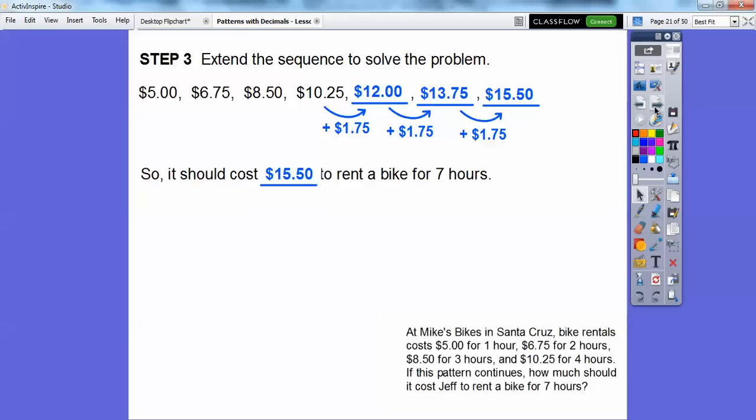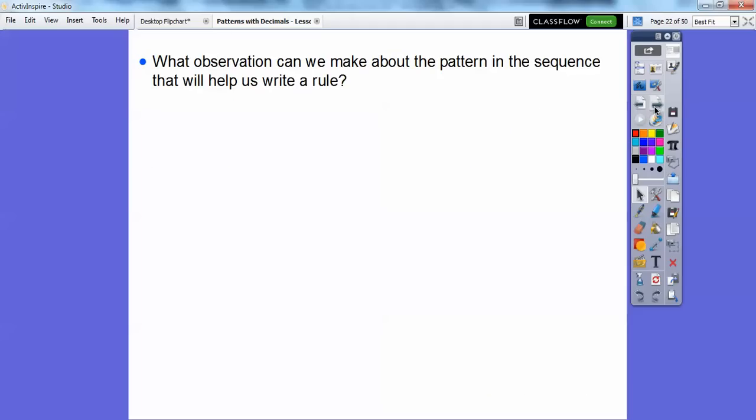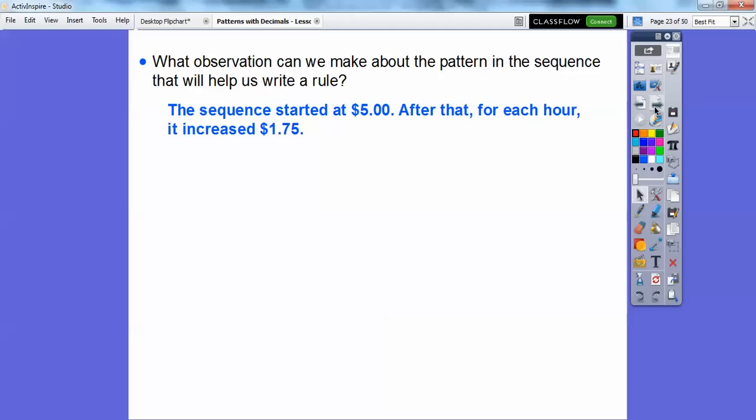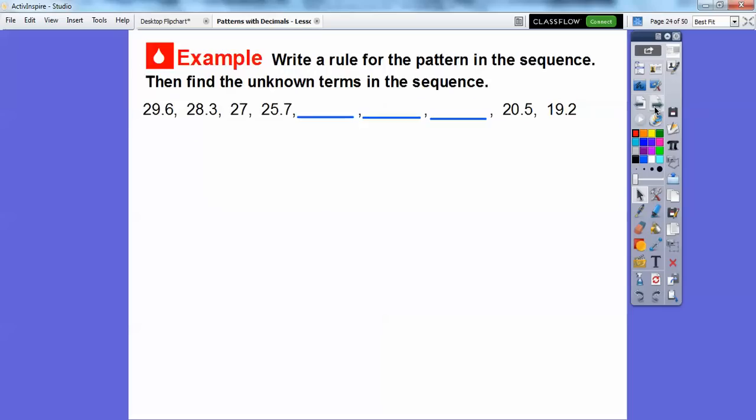The sequence started at $5.00, and for each hour it increased by $1.75. Now let's write a rule for a new sequence and find the unknown terms. From 29.6 to 28.3, the sequence is decreasing, so let's do a little subtraction.